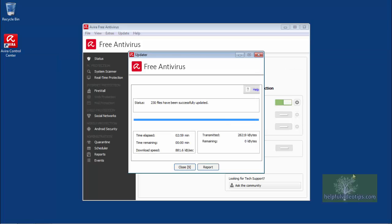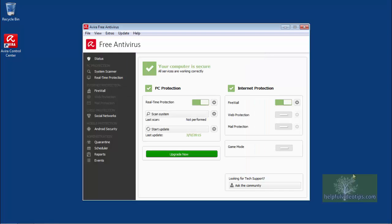In this example, in addition to the real-time protection being turned on, the antivirus definition files will also be updated. Once the updates are finished, the window will close.